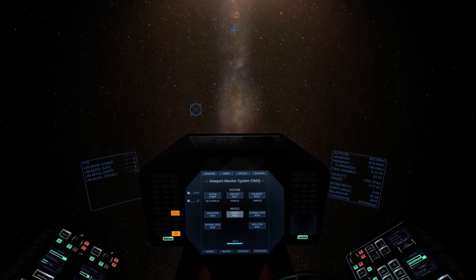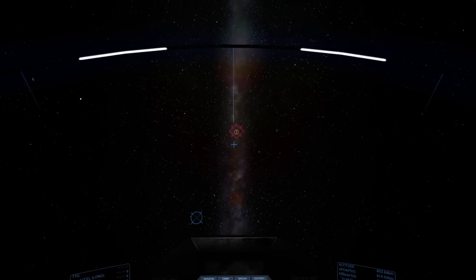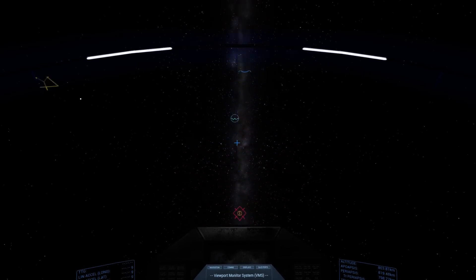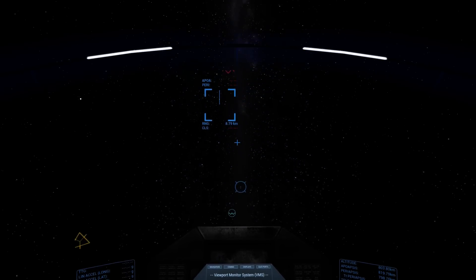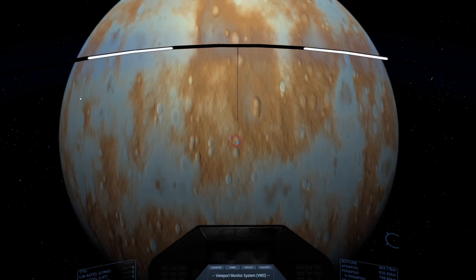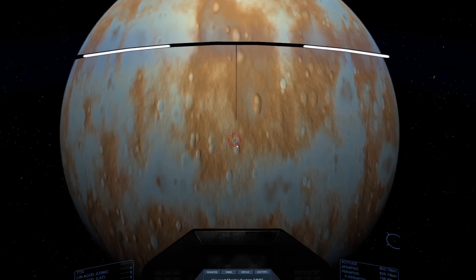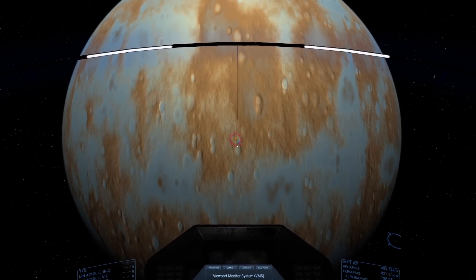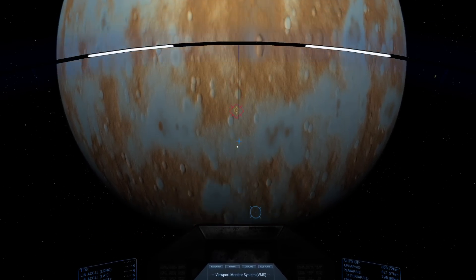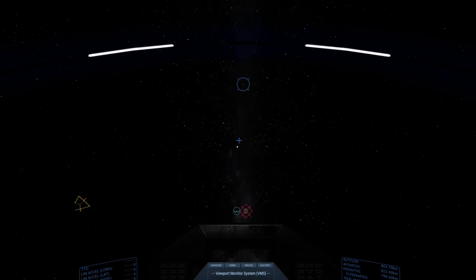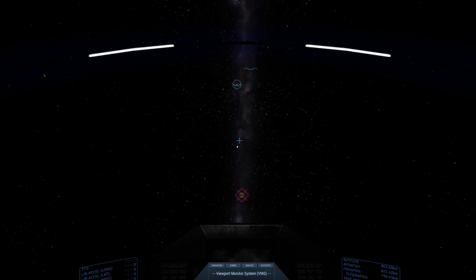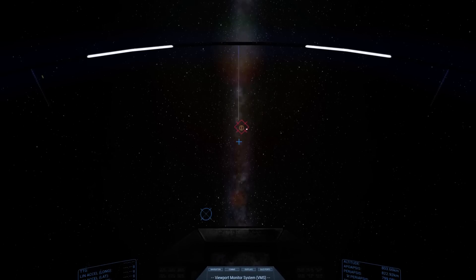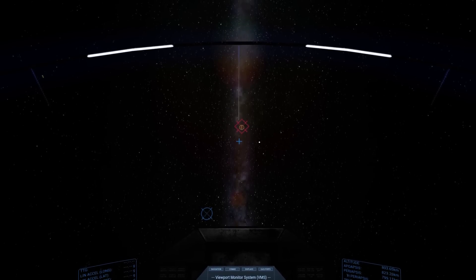If I switch to navigation mode, we get some additional indicators. I'm going to rotate us around to take a look at this magenta diamond. This magenta diamond with the lines and the dots, which we currently have in front of us, is our radial in, orbital radial in indicator. If I zoom around in this direction, we'll see a very similar magenta diamond with a cross. This one is our orbital radial out.